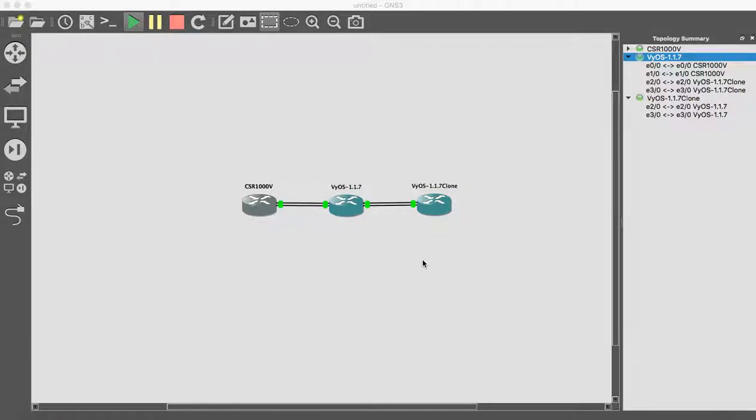Welcome everybody again to our VICE sessions. Today I will show you how to configure DHCP server and DHCP client at VICE routers.